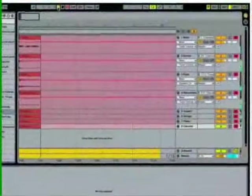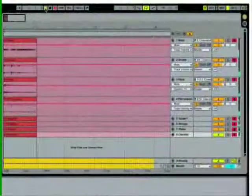In this movie, we'll see how to use Live for recording live instruments or voice. We'll learn about routing, monitoring, and multitrack recording.